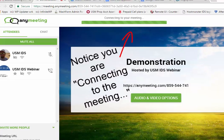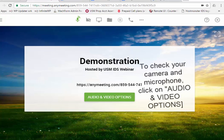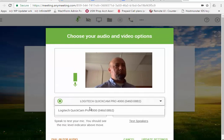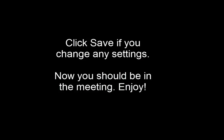Notice you're connecting to the meeting and then it's going to turn to connected. To check your camera and microphone, click on Audio and Video Options. Click Save and change any settings. Now you should be in the meeting.